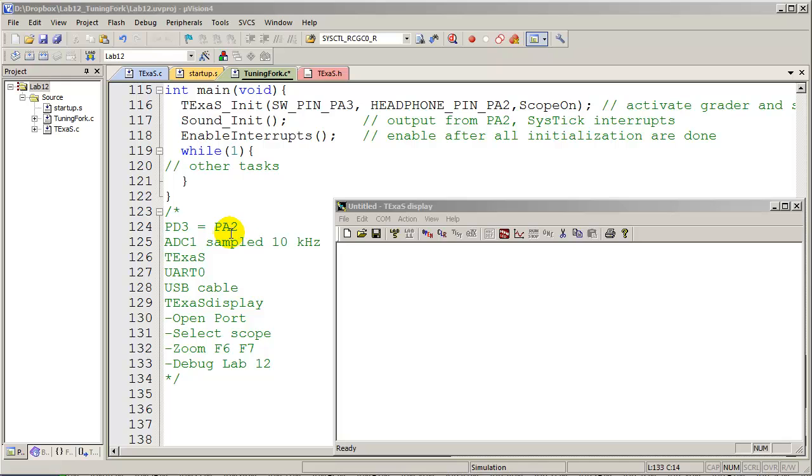Two things to note: PD3 is going to be our scope input, which is similar to the previous labs where we used it to measure voltage. And the other thing here is the Texas init routine that we call.